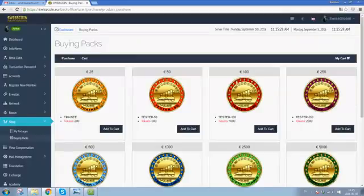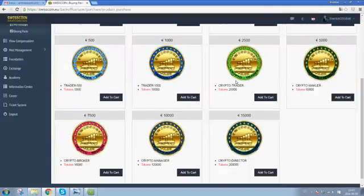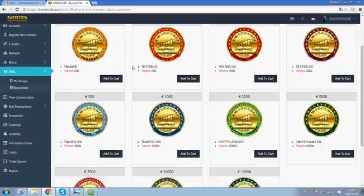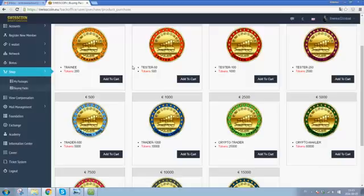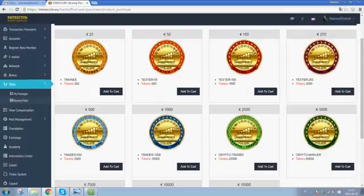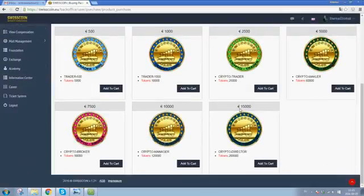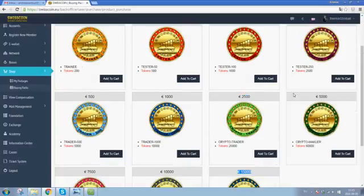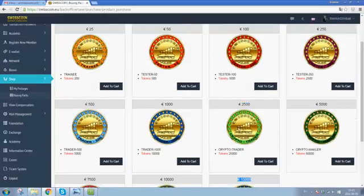Here you will get the whole shop, all the different packages you can purchase ranging from the trainee at 25 euros all the way up to the crypto director at 15 thousand. Now you just select the one you want to purchase.